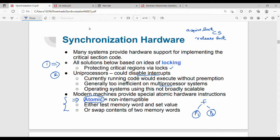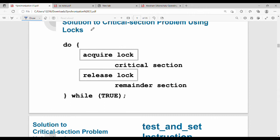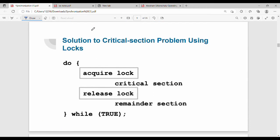Here we have two atomic instructions: Test-and-Set and Compare-and-Swap, which will be covered in coming slides. This is the solution to the critical section problem using locks — you protect the critical section using acquire and release.